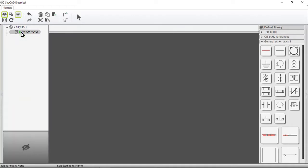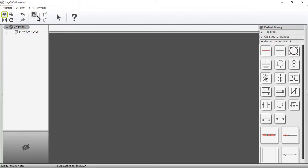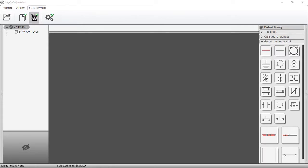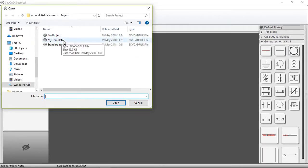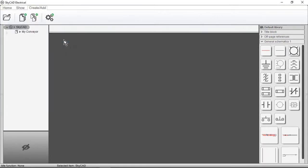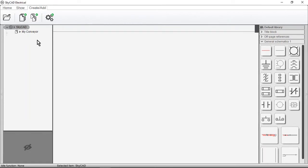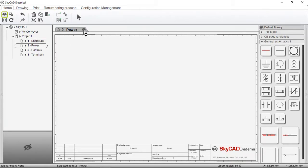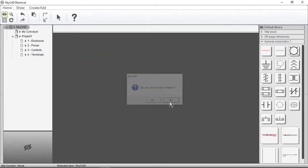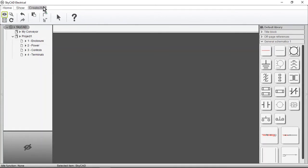A new project can also be created using a template of your own. To do this, select SkyCAD in the tree view, select the Create Add tab and select Create Project from Template. Here I've saved a project with my preferred settings and a few blank sheets and named it My Template. As you may have guessed, a completed project can also be used as a template. Let's start by using a new project.